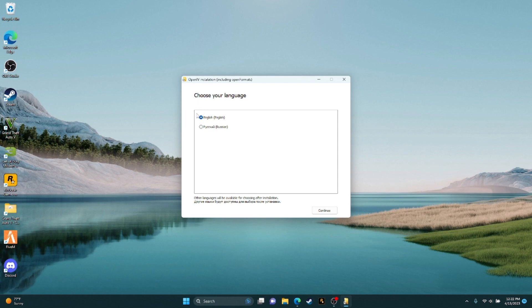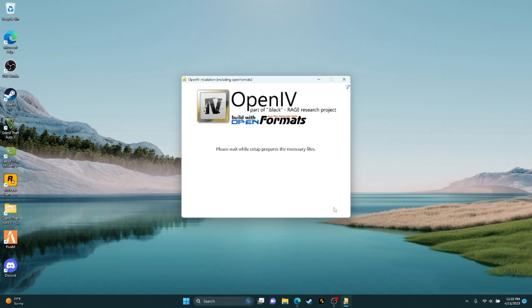For people who are not English, there's this option. I don't know, I think it's for Russian only.